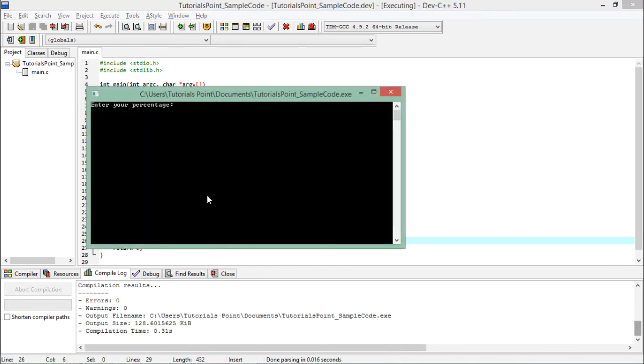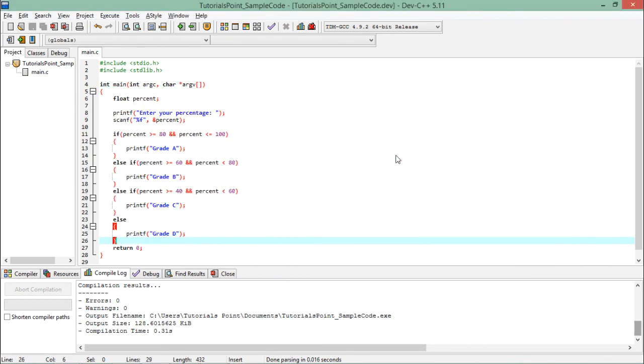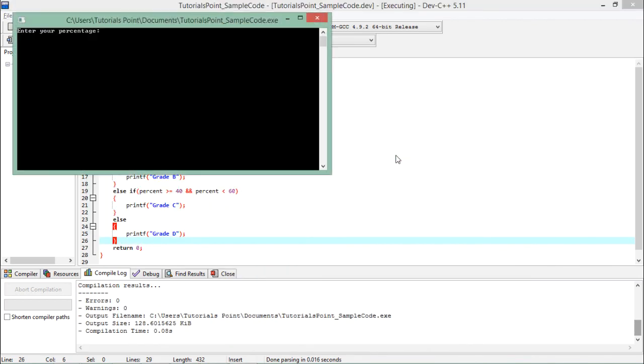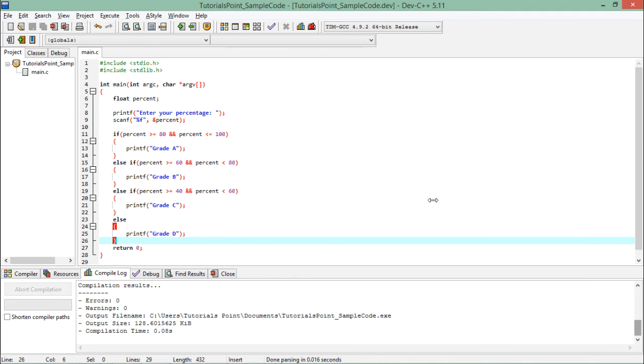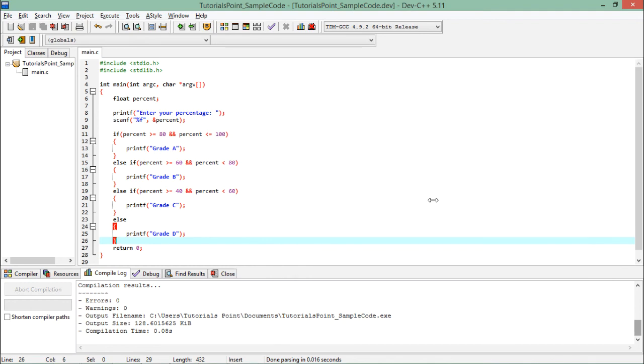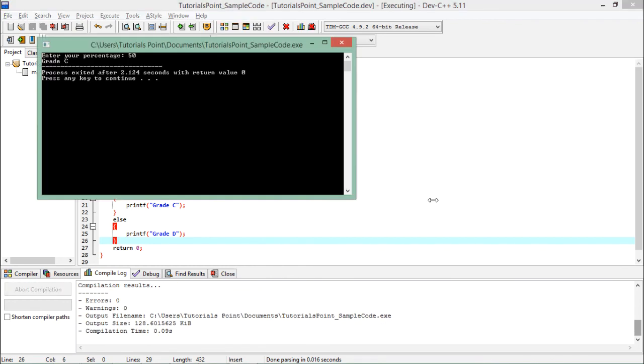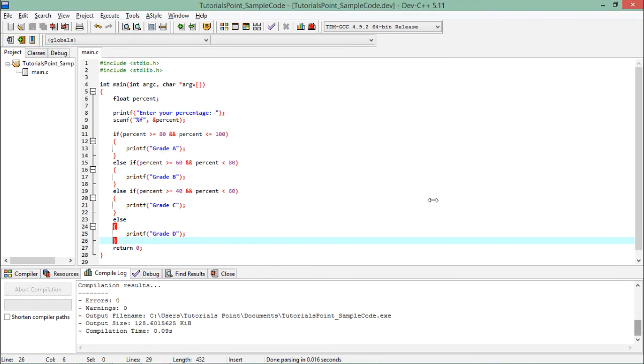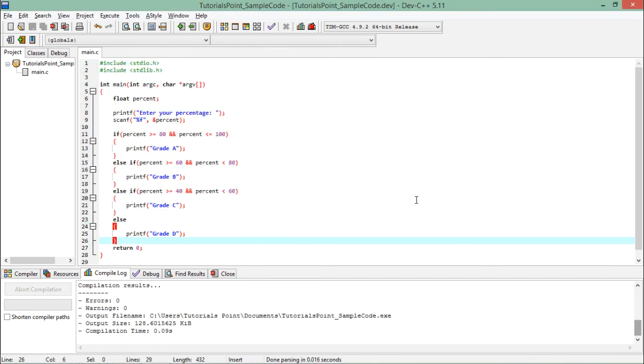So let's execute and see. If I enter, suppose, 86 percent, then grade A. If I enter any percentage between 60 and 80, let's say 75, then in that case grade B. Again, if I enter 50 percent, then grade C. And if there is something less than 40, let's say 32 percent, then it's grade D.